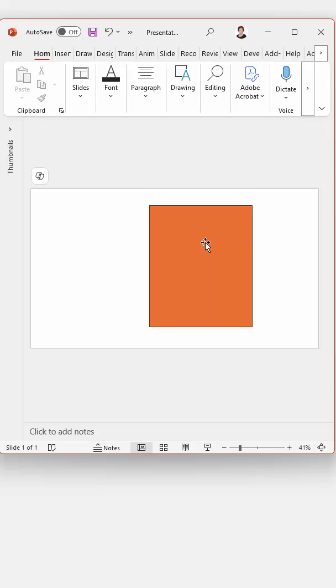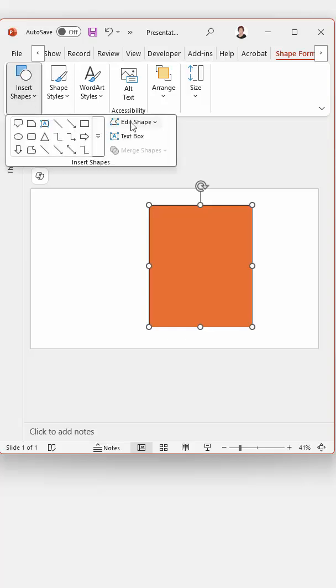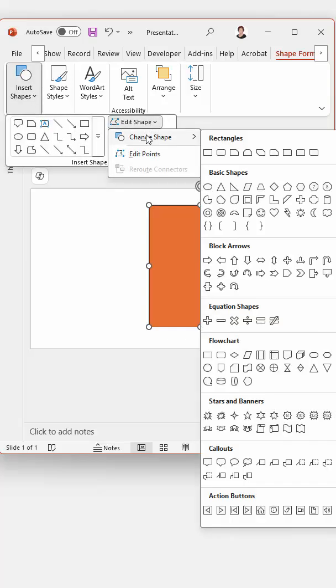Now you can change the shape of the text box by selecting on it, go back to the Shape Format tab, go to Insert Shapes, go to Edit Shape, go to Change Shape and choose a different shape.